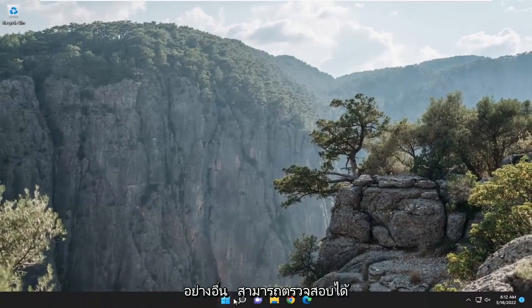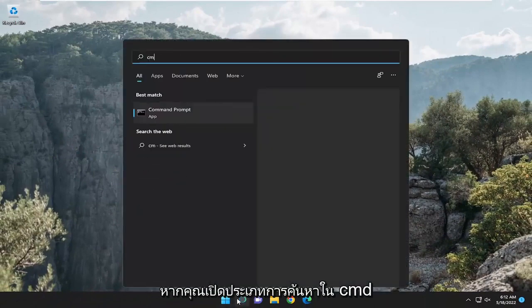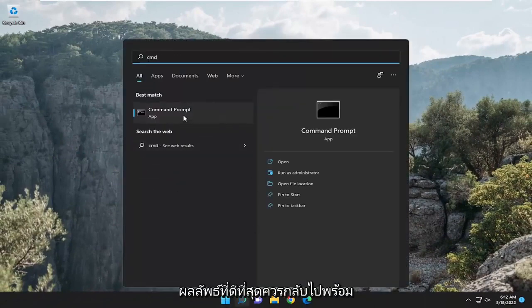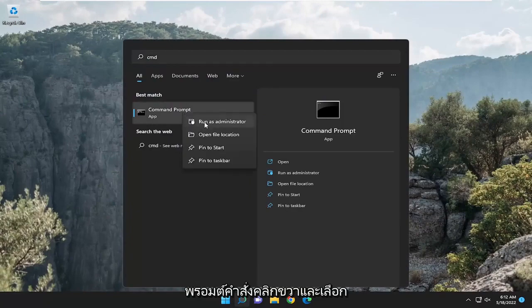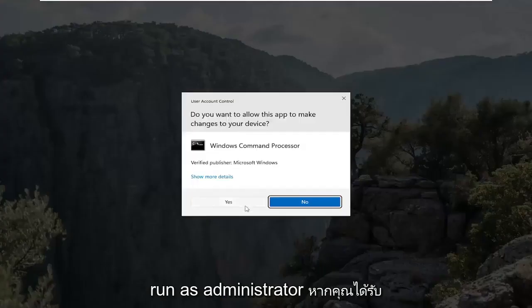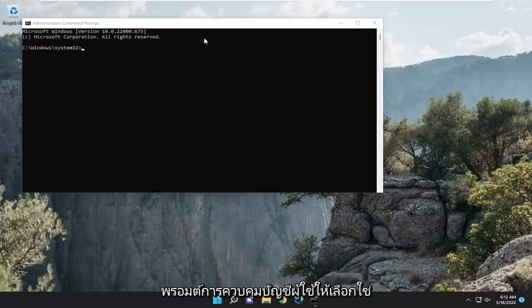Something else we can take a look into: open up Search, type in CMD. The best result will come back with Command Prompt. Right-click on that and select Run As Administrator. If you receive a User Account Control prompt, select Yes.